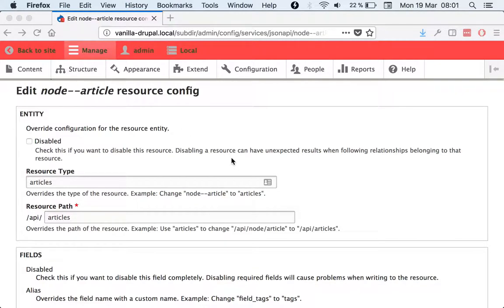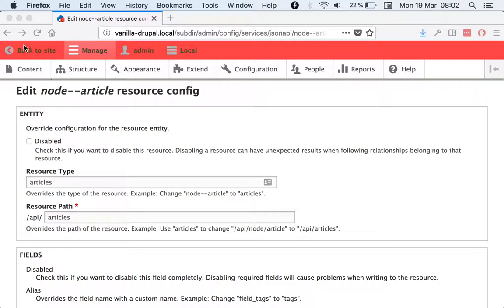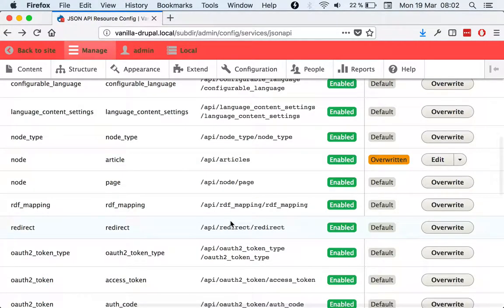All right, so the idea for this issue is that we should move this part of the config form related to the entity. We should probably move it to the prior menu which is here. Sorry for the lower resolution, it works better for the video.